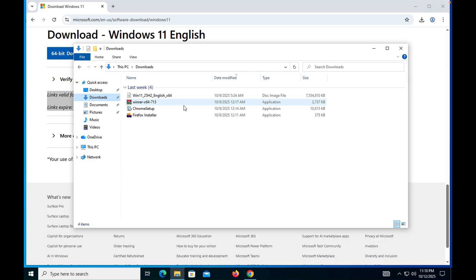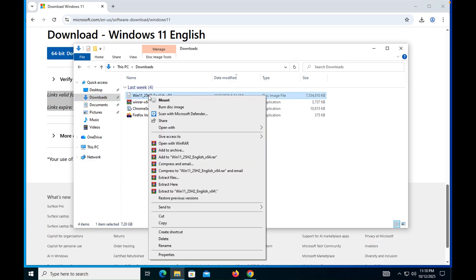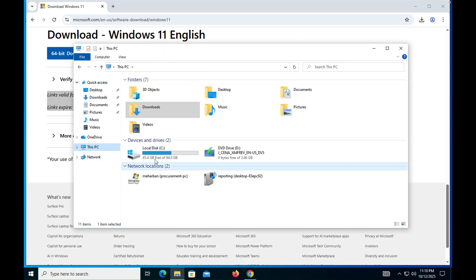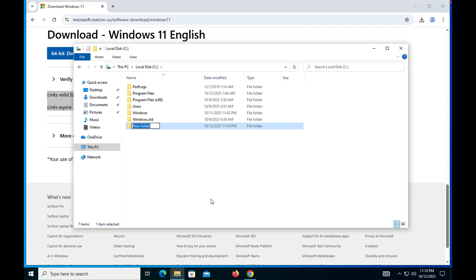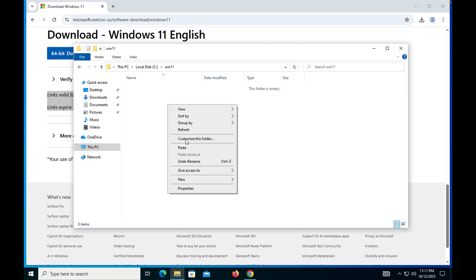Here is our ISO. Now what we have to do is cut this ISO and go into the C drive, right-click, and create a folder. Don't put spaces in the name of the folder — I'm giving it a simple name without a space, because spaces always create problems, especially when you are going to perform an installation or file sharing.